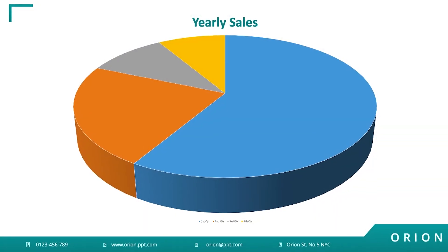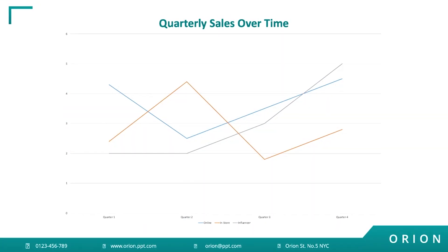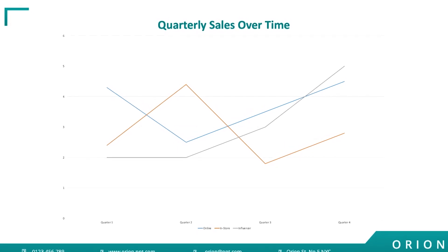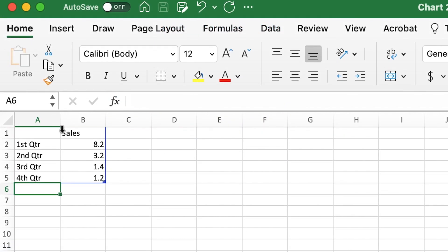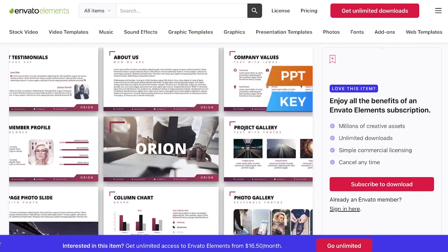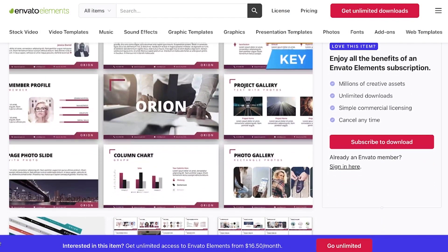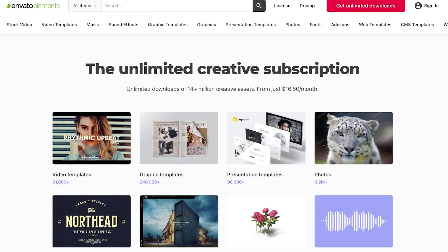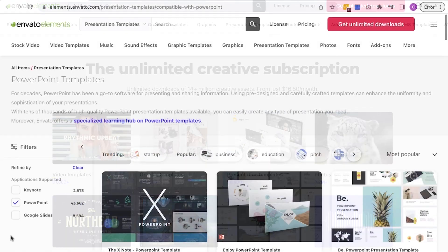In this video, you learned the differences between charts and graphs and when it's best to use them. Think about how they can play a role in your next presentation — they're both great tools for the story you're trying to tell and can bring your next presentation to the next level. You can find the Orion presentation template we used, along with more great templates, at Envato Elements. Subscribe to Envato Elements to access millions of creative assets and thousands of video courses and tutorials on Envato Tuts Plus, using the link in the description.